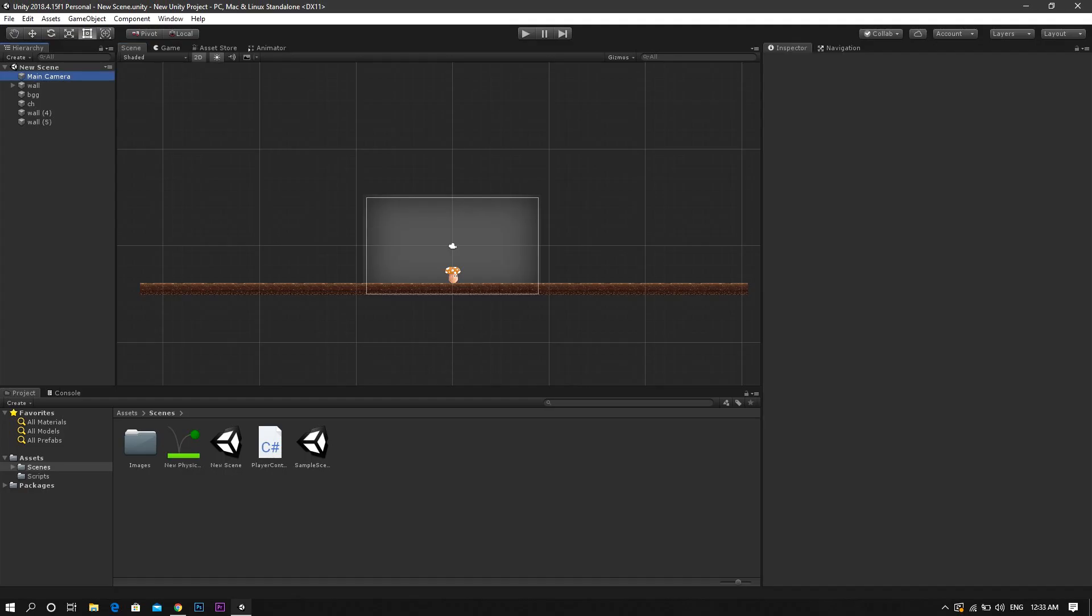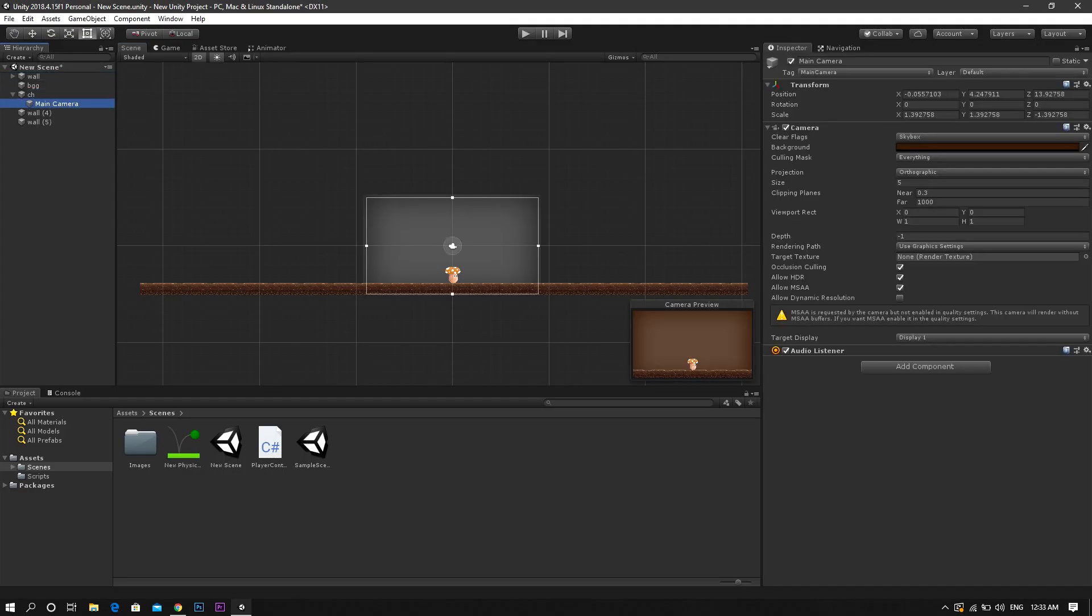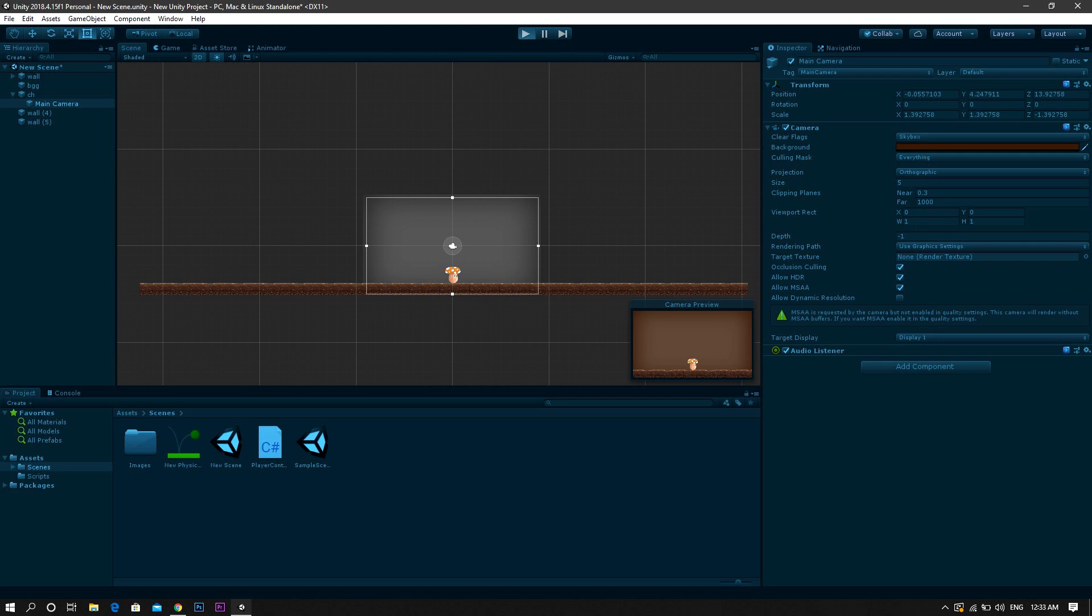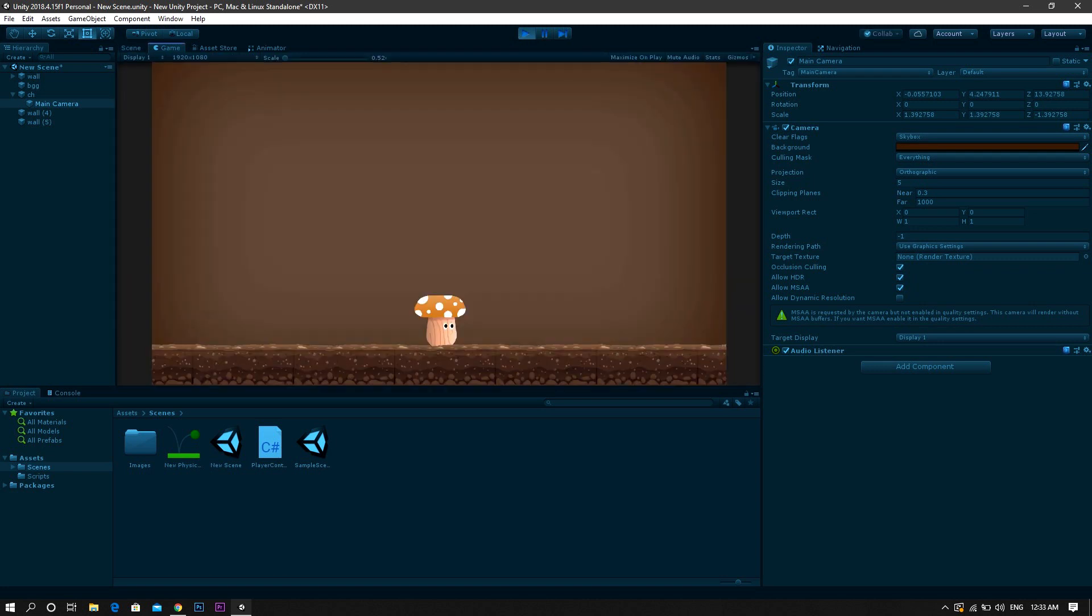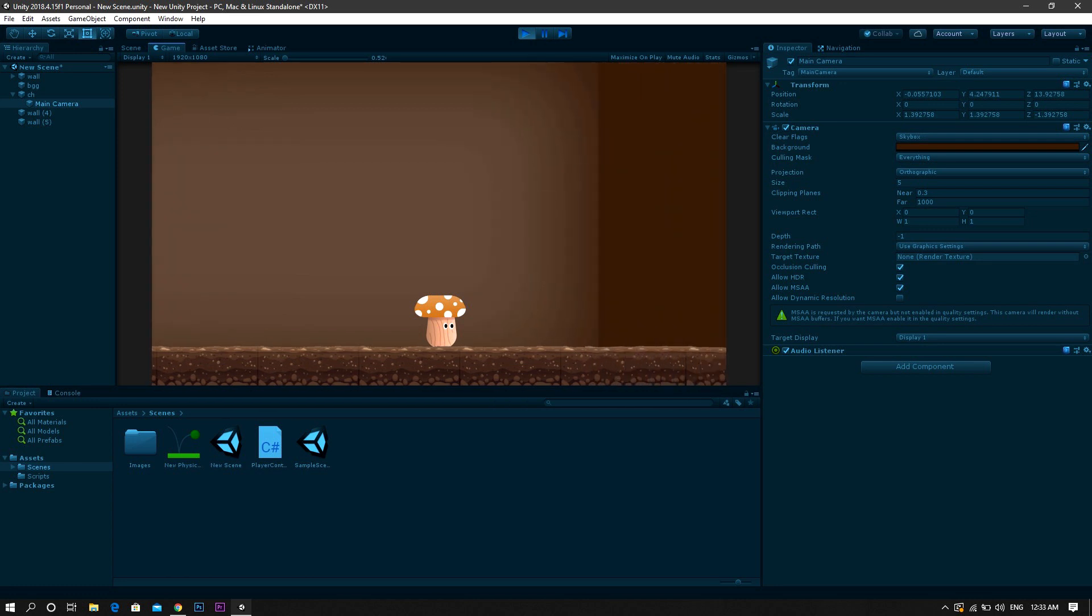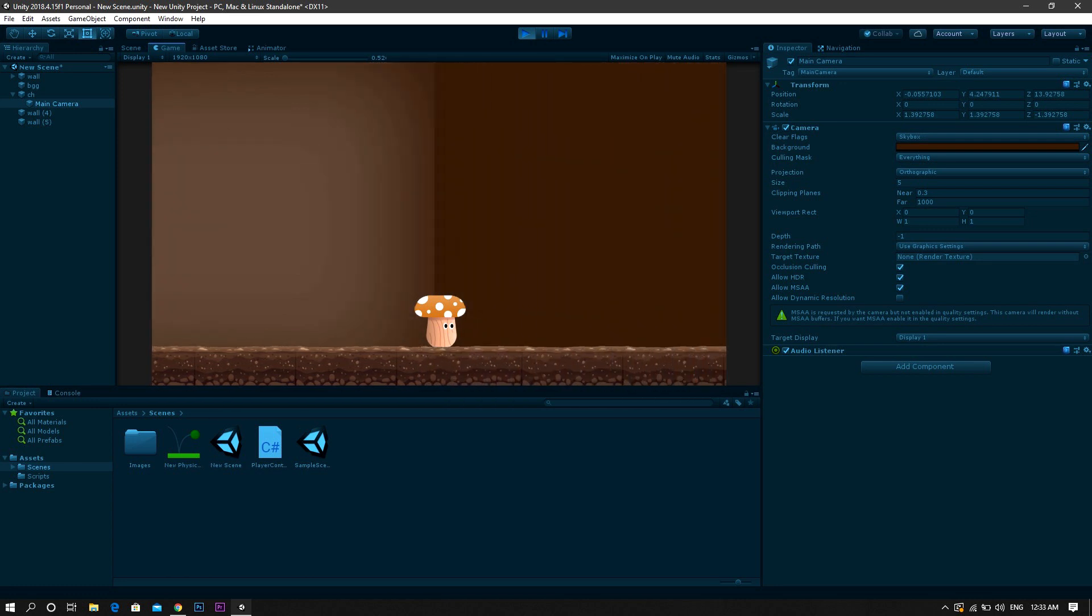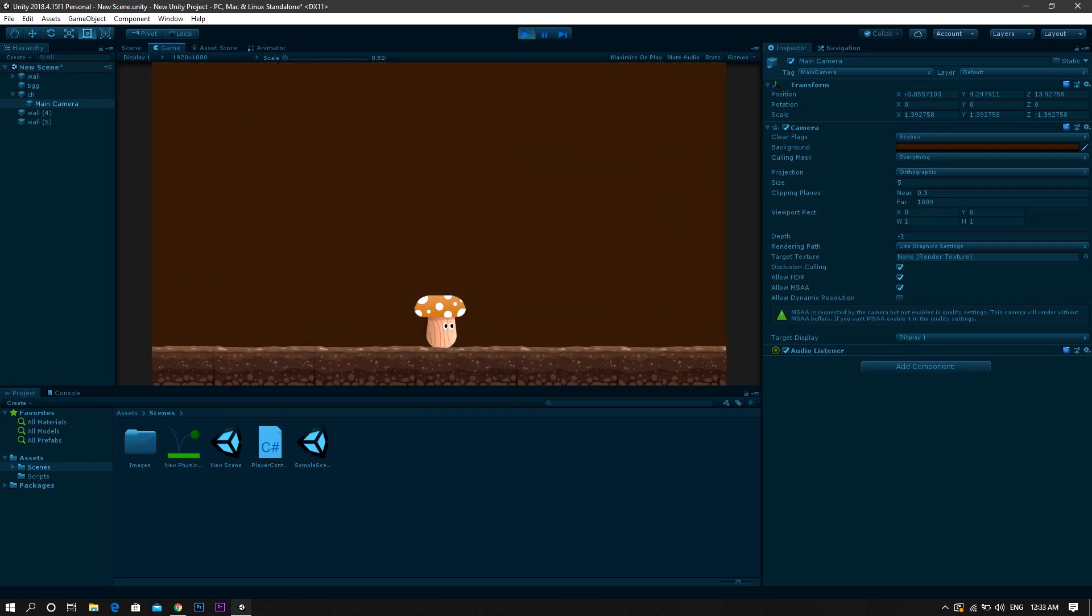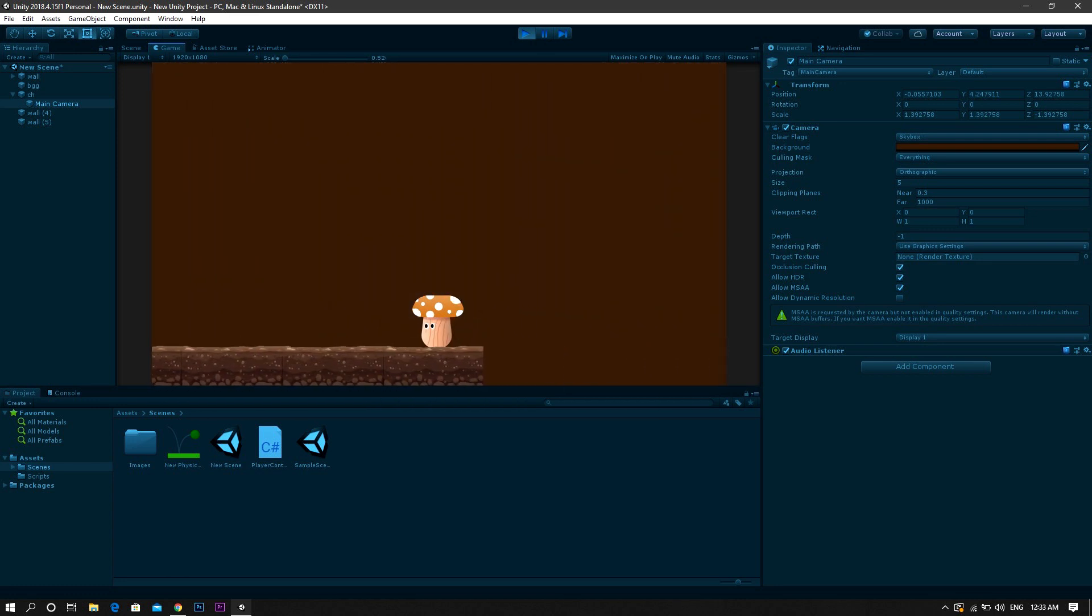The first and the easiest way to do this is to simply get the camera and make it a child of your player. This will surely do the task if your game has simple controls and actually it will be perfect.